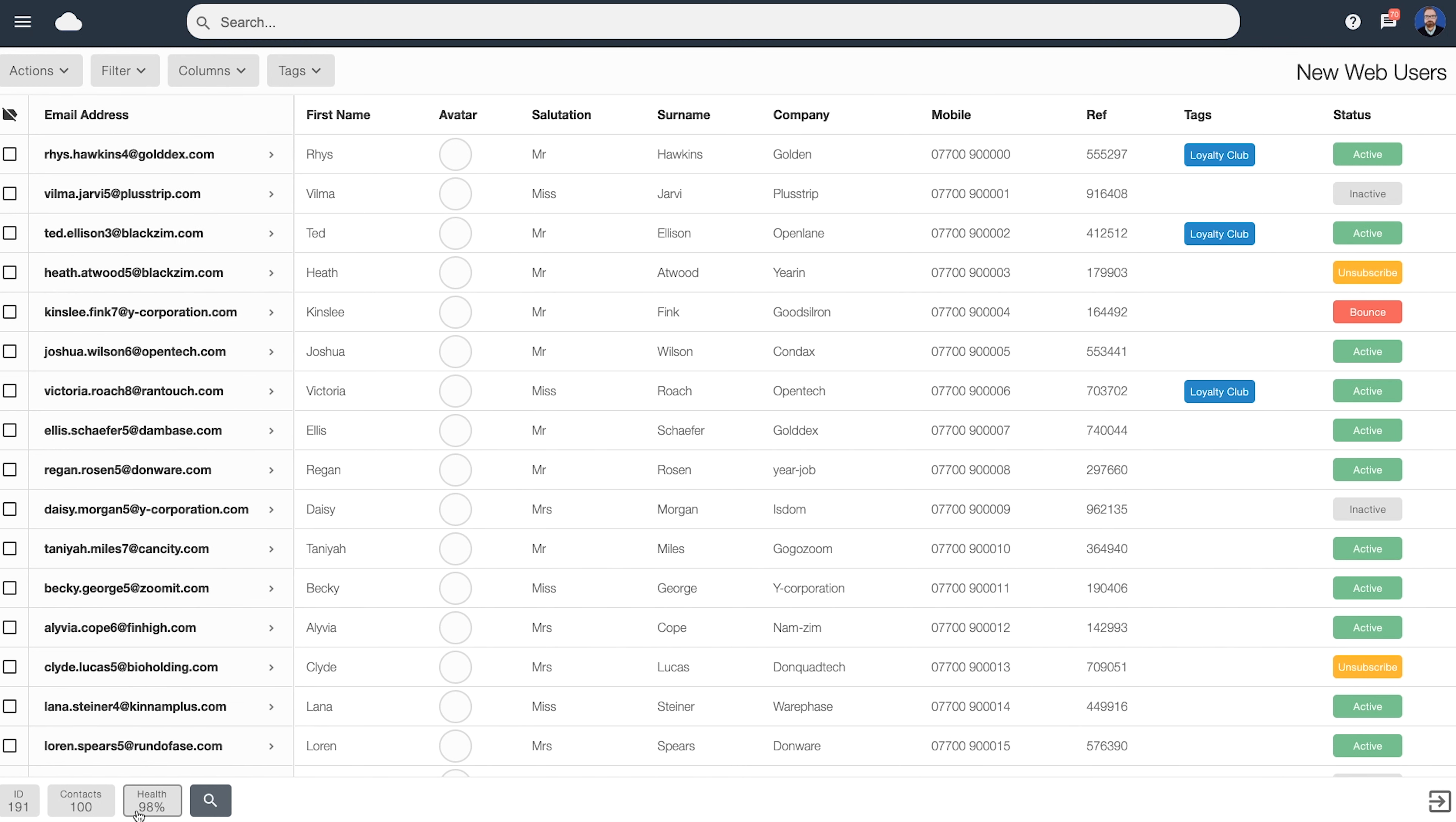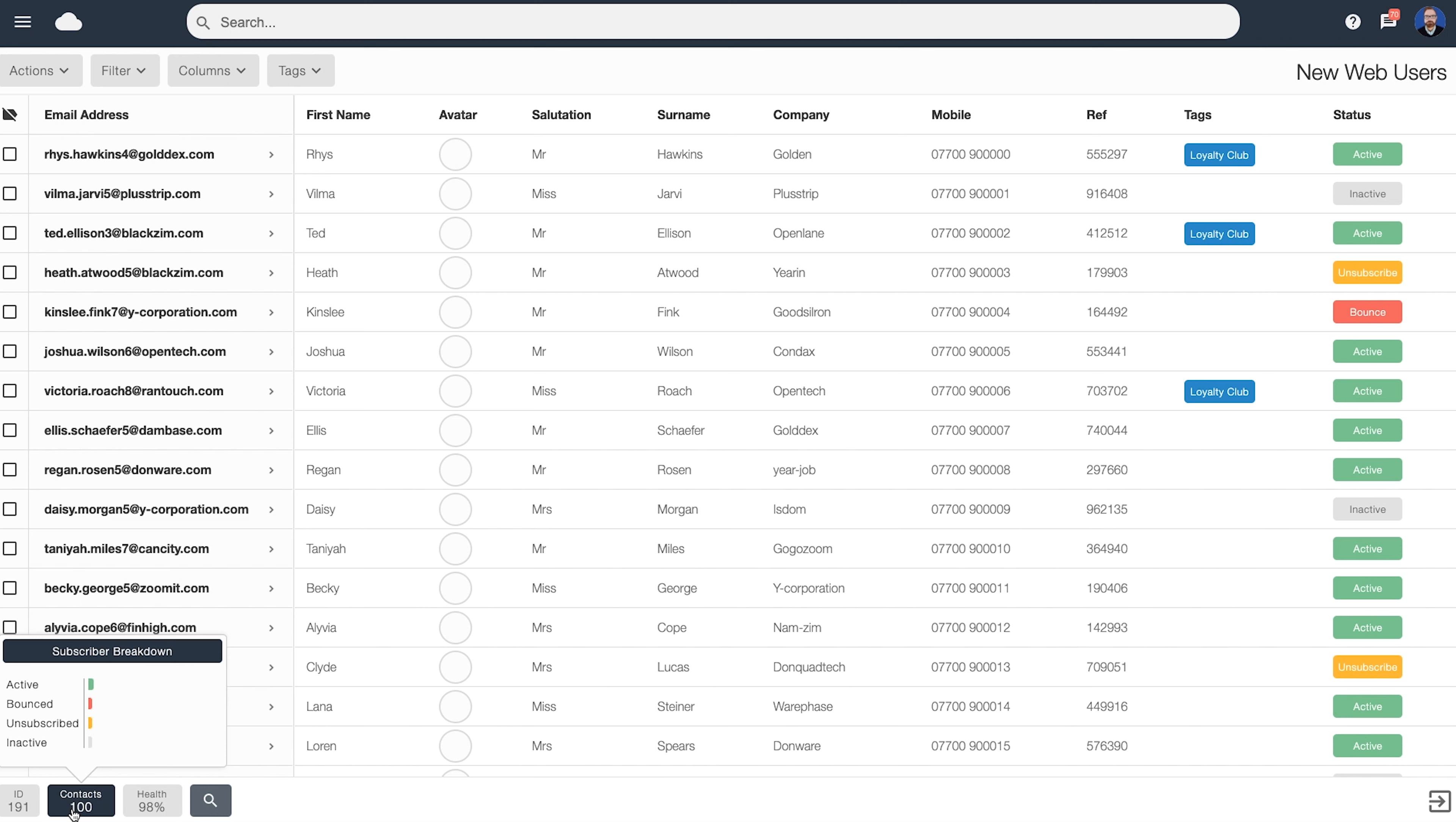At the bottom here, you can see some additional tools to give you a little bit more information about the list. Here's the list ID. This is perfect if you're using the API and need to make calls against it. Here's a summary of the contacts. So we can see this mailing list has 100 contacts. If we click on this, this will now show a breakdown of the list. We can now see that 89% of this list are active subscribers, with 4% bounced, 4% unsubscribes, and 3% marked as inactive.